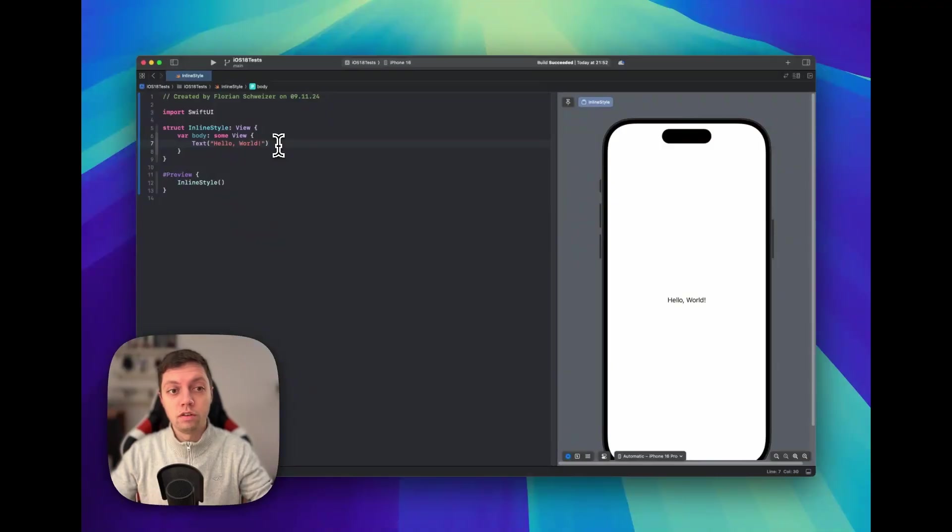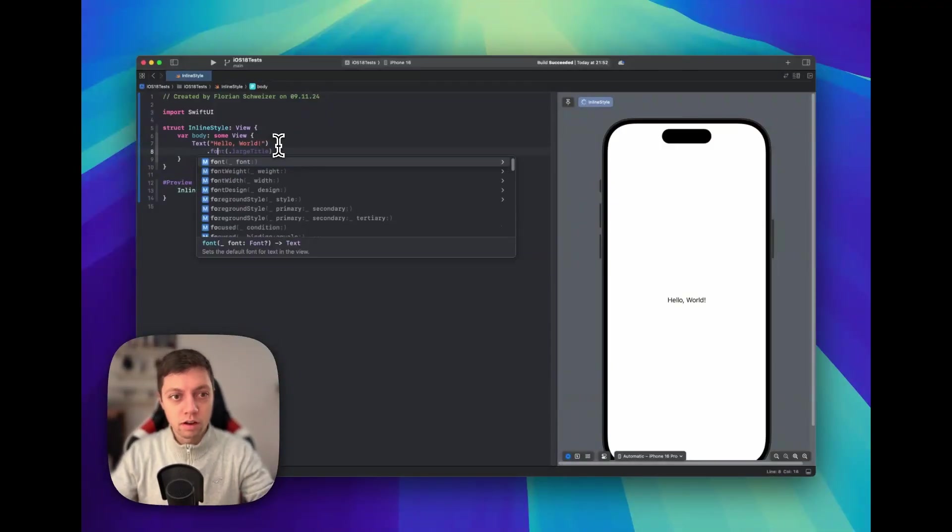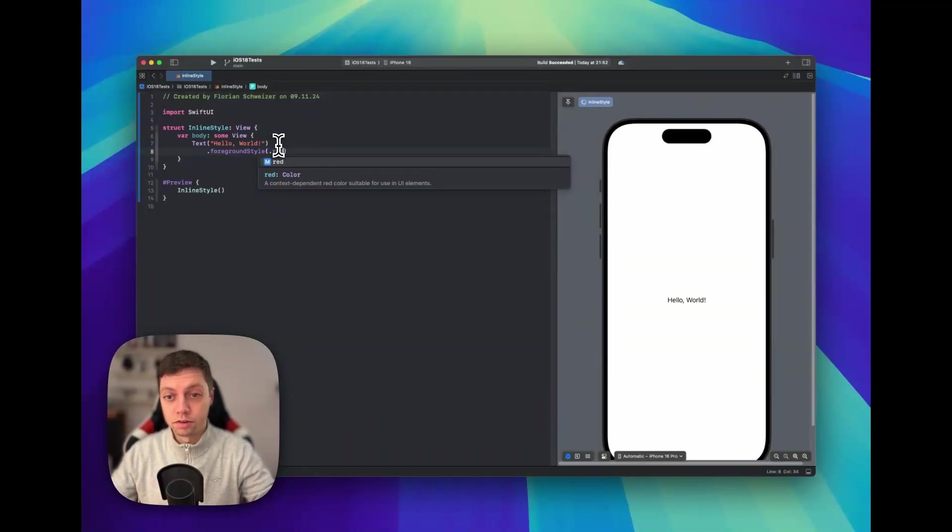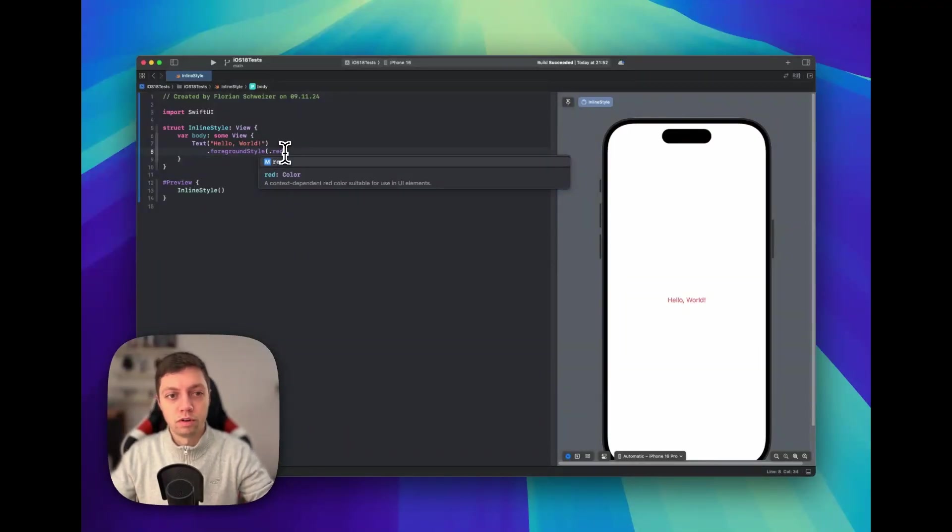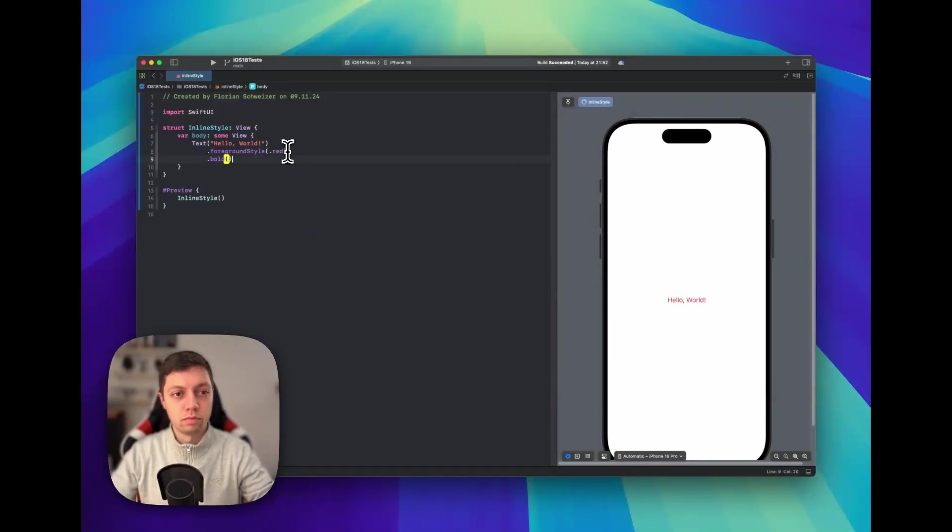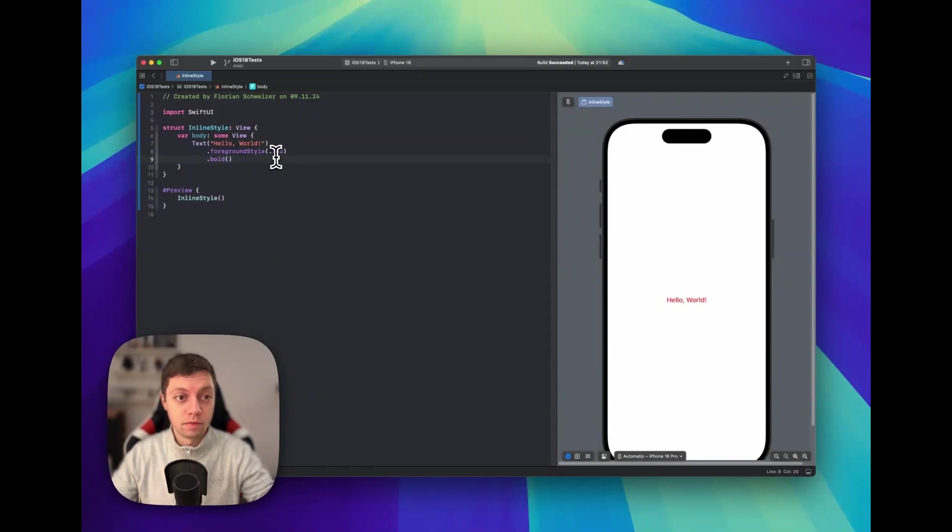Usually if you want to color your entire Hello World text here, you would add a foreground style of, let's say, red, and then your entire text would be red. Next, you could for example also make it bold. This is great if you want to change the appearance of your entire string.